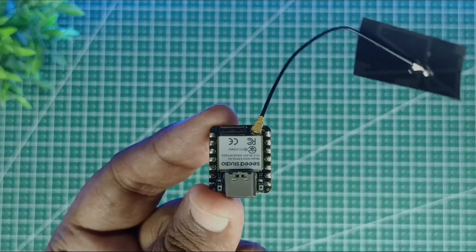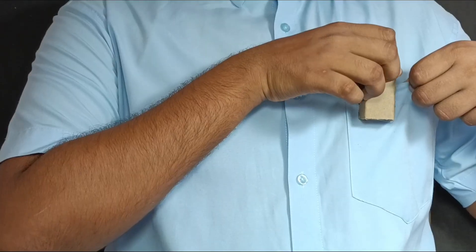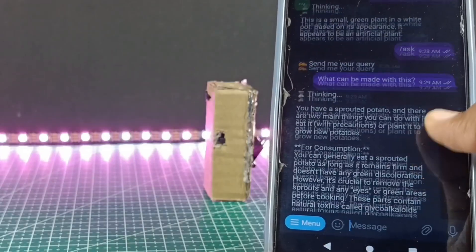Hey guys, welcome back to a new video. Today we are going to make an AI pin. Stick around till the end to see the final demo. Let's get started.